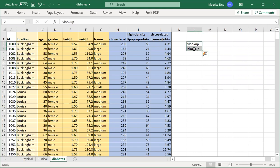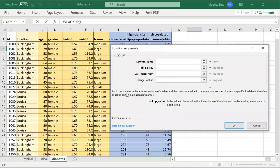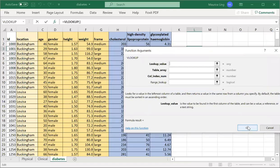If you go to VLOOKUP and look at the description, it says it looks for a value in the leftmost column of a table, then returns a value in the same row from a column that you specify. By default, the table must be sorted in ascending order.